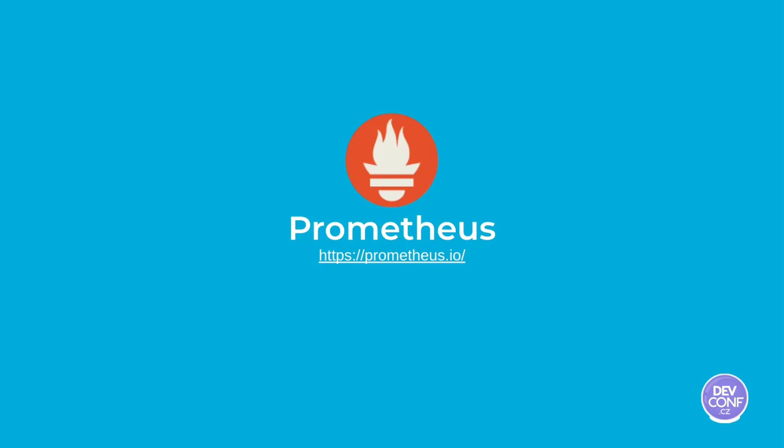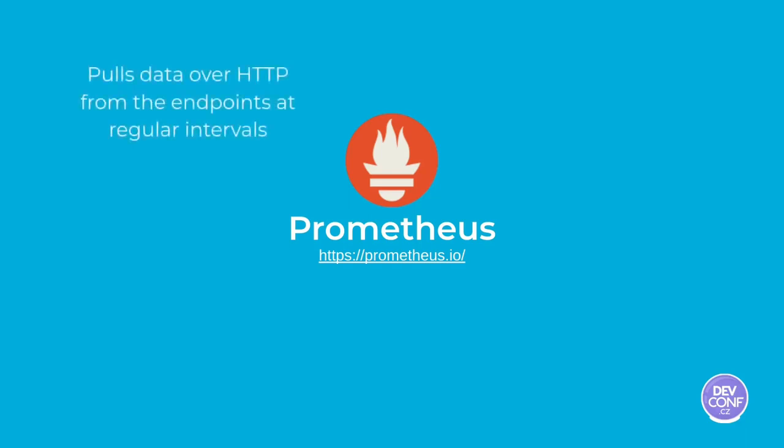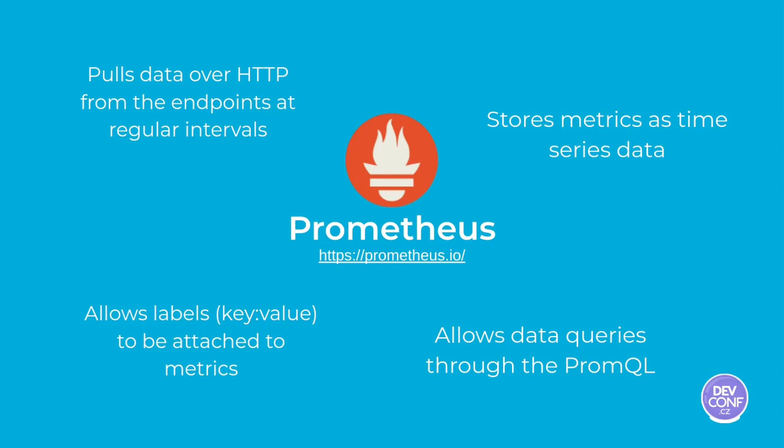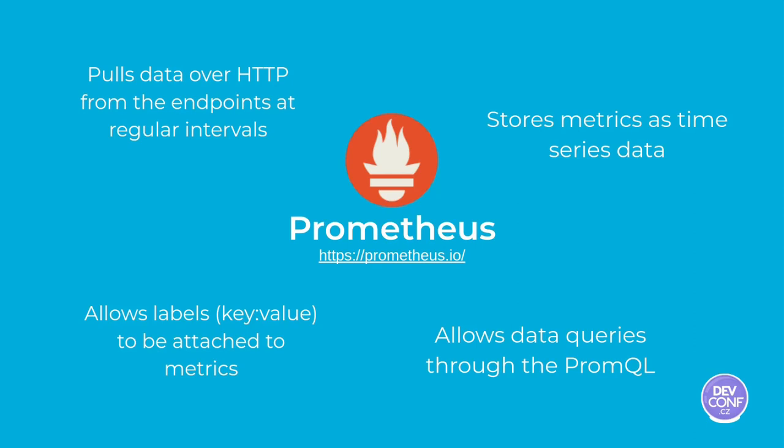Prometheus is the software for metrics collection in Kubernetes. It pulls data over HTTP from endpoints and does this at regular intervals. When it collects the metrics from the endpoints, it attaches the time data to that. So, to have a set of time series data. It allows also to attach to the metrics labels that are a pair of key values. Moreover, it allows to query all the data it has using a special query language that is called Prometheus query language.